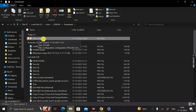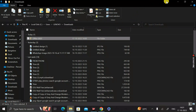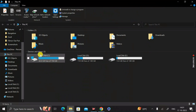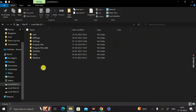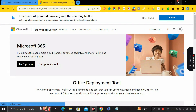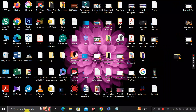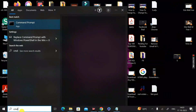Right-click on the Office2023 folder and click 'Cut.' Then navigate to your C drive, double-click to open it, and press Ctrl+V to paste the folder there. The Office2023 folder is now moved to the C drive.